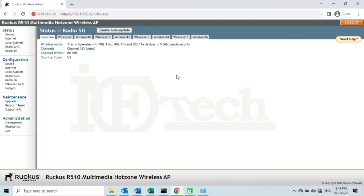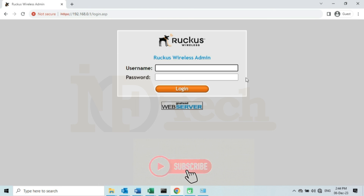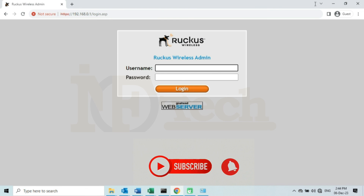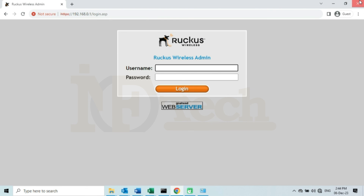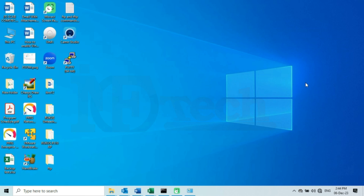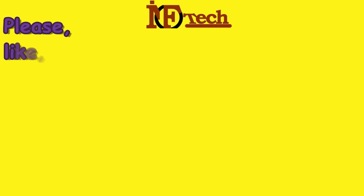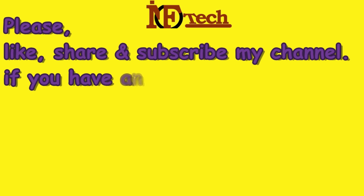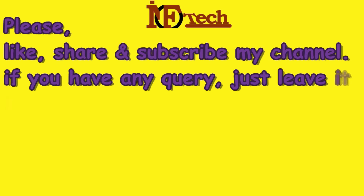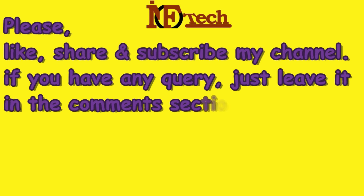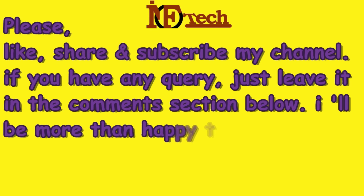I will now log out from here and close the browser. That's it - I have successfully restored my access point to its factory default settings via the Hard Reset method. If you found this video helpful, then don't forget to like, share and subscribe to my channel. If you have any query, leave it in the comment section below. Thanks!